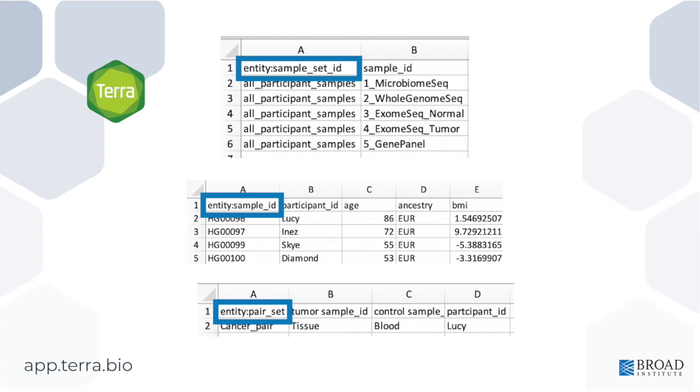The word entity, followed by a colon, followed by the exact name of that entity type, as shown in these sample tables. There should be no spaces in this cell, only letters, underscores, and a colon.